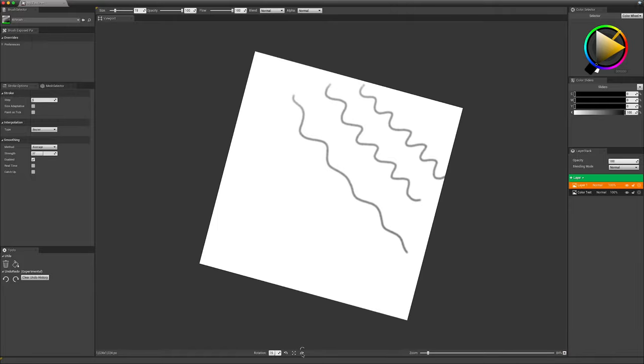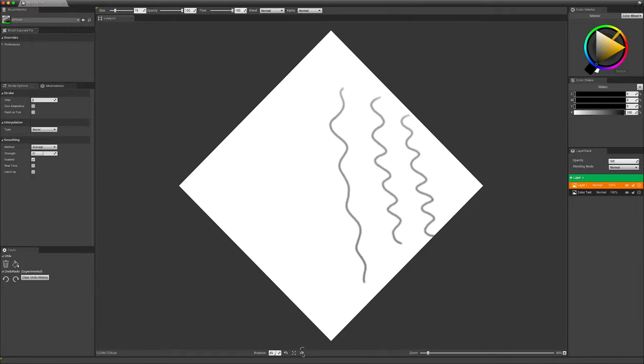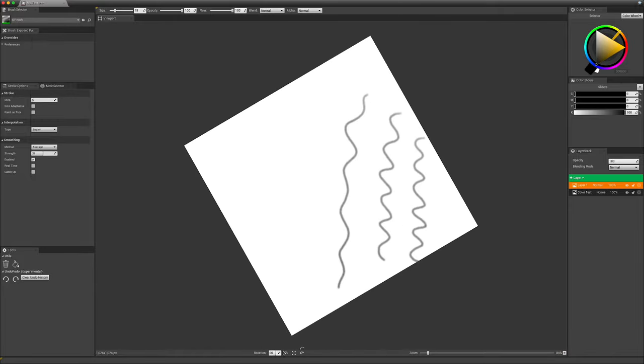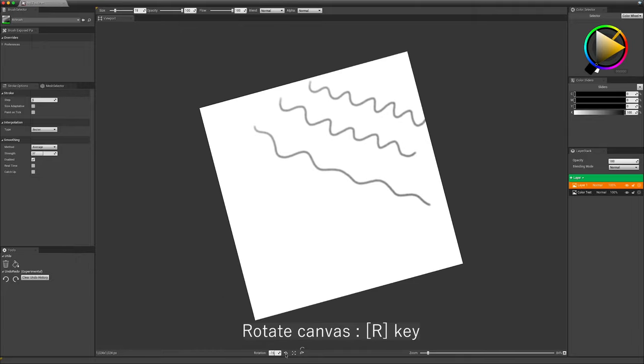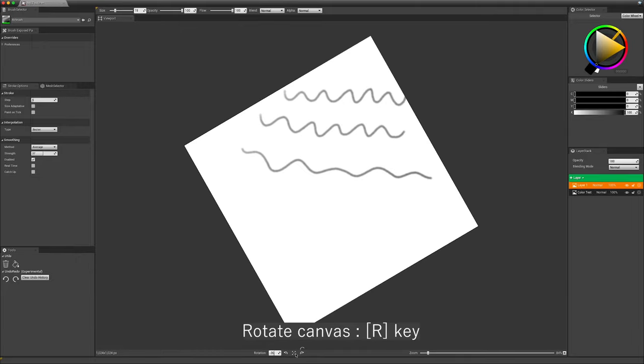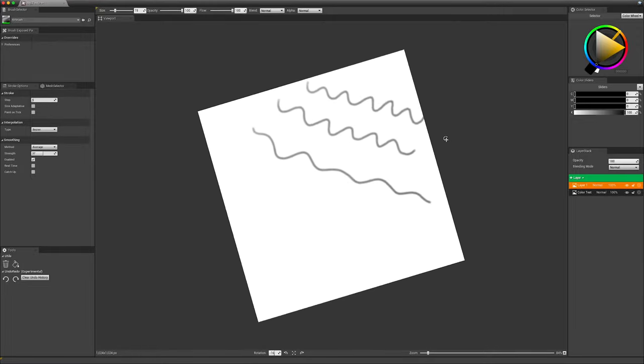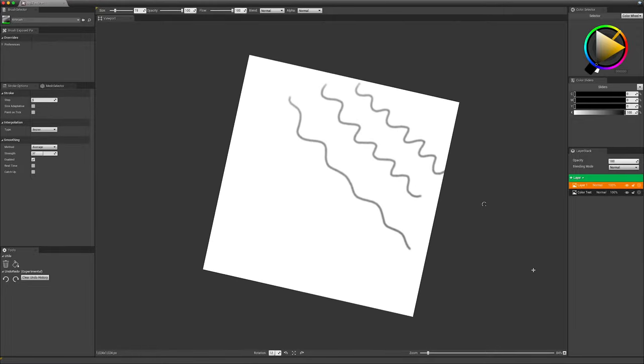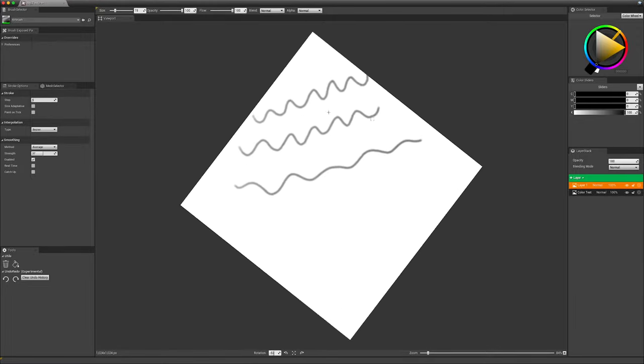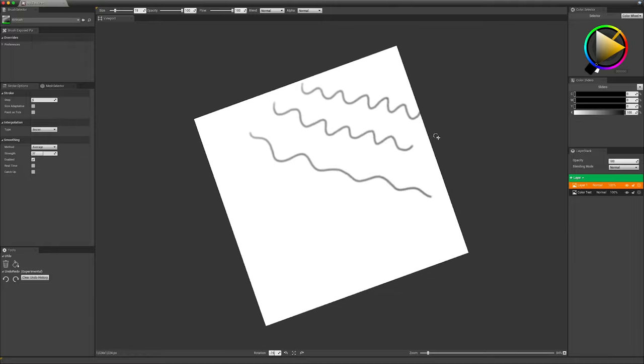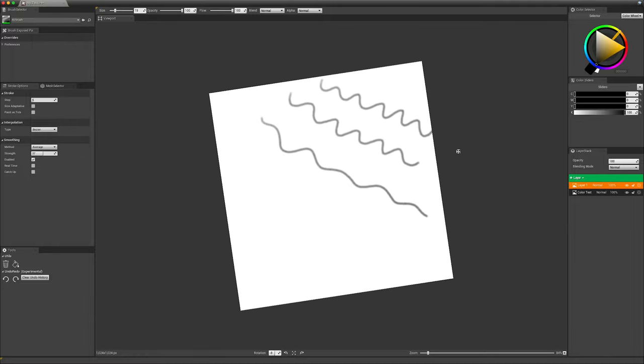You can use the little arrows to rotate the canvas. You can also use the shortcut R to rotate. You're going to use P to pan.